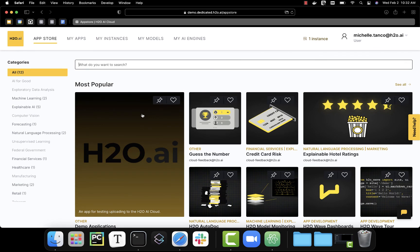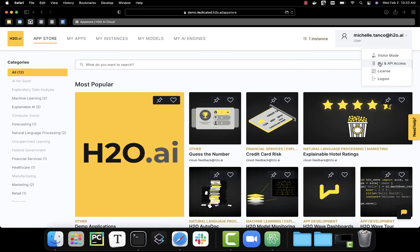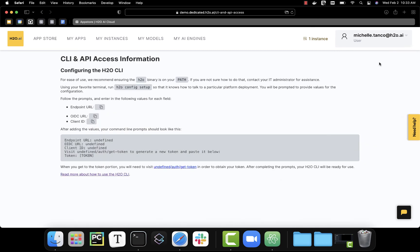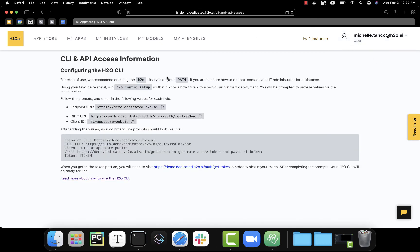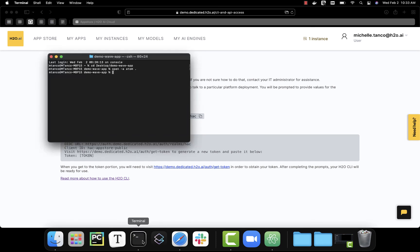In addition to using the user interface, we can also upload apps using the command line tool H2O. To configure our tool, we're going to click on our name and click CLI and API access. This gives you all the information you need to configure your CLI and also explains how to do that. I've configured mine ahead of time.